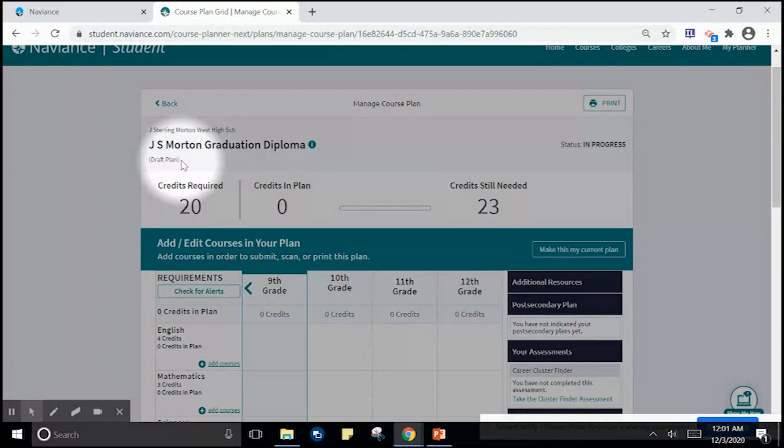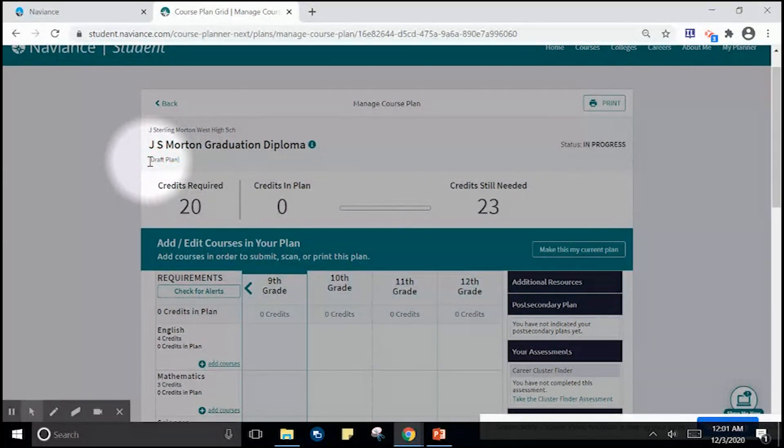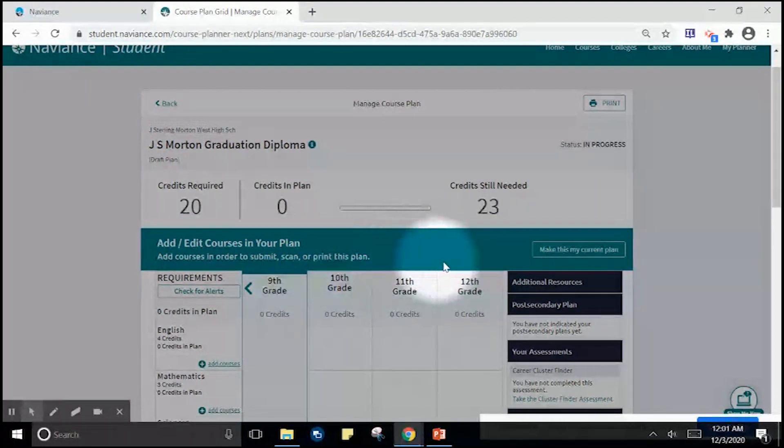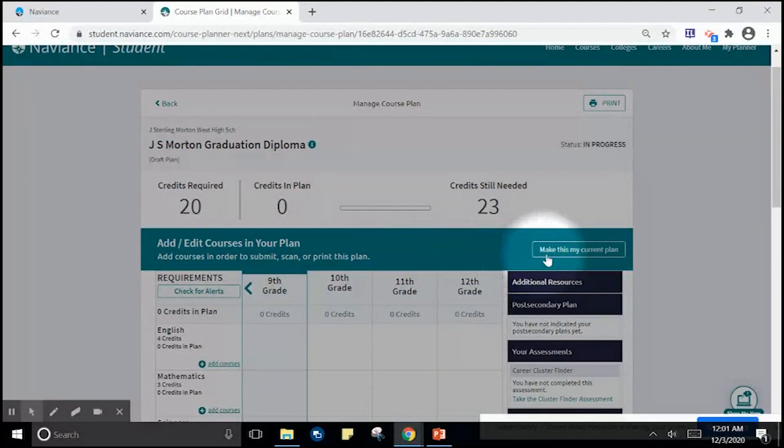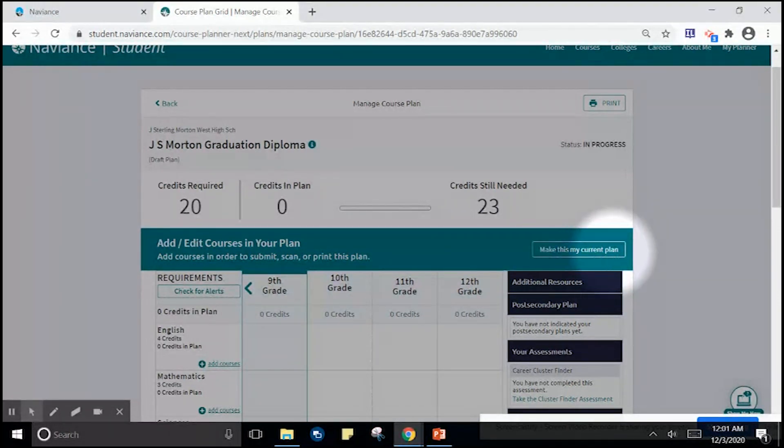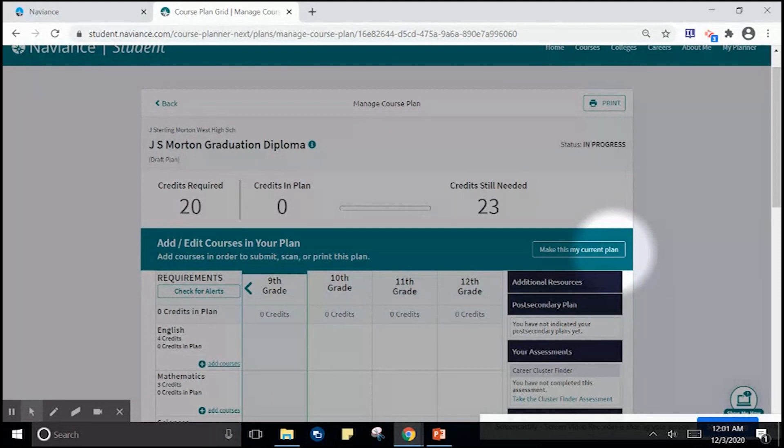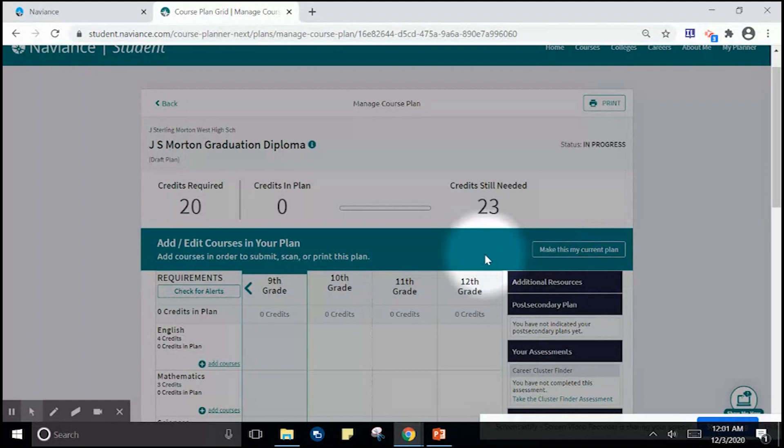This plan is in draft form. Every student must select before starting their plan, make this my current plan. Failure to select make this my current plan would result in your courses not being entered for next year. Please select make this my current plan.